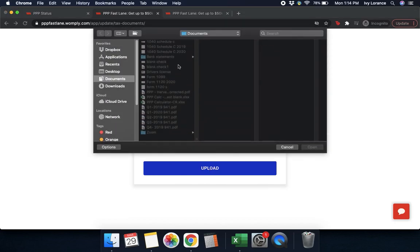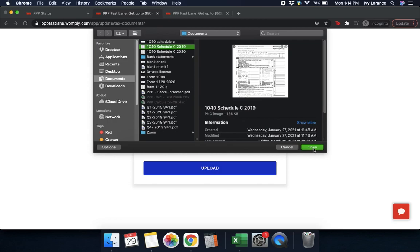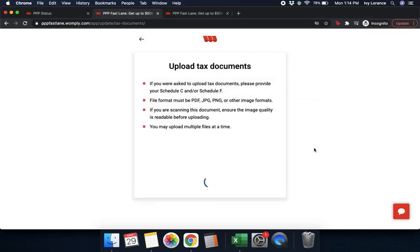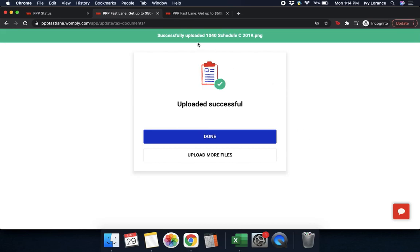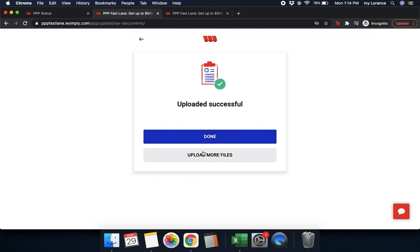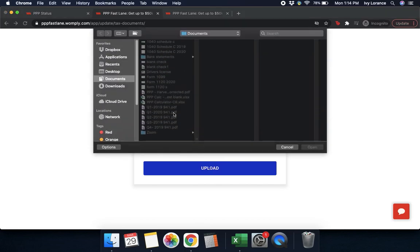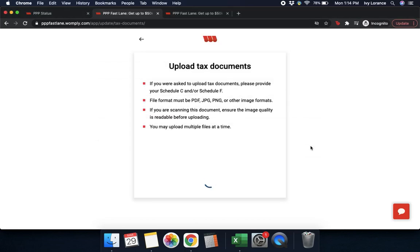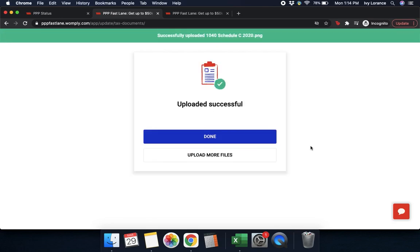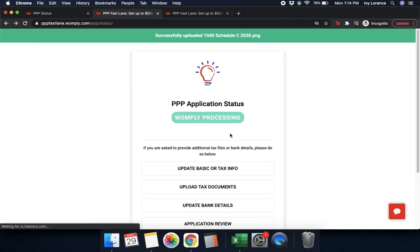Go ahead and click upload, find that document on your computer, and press open. Give it a couple of seconds to upload into the system. It says 'successfully uploaded my 1040 Schedule C,' and then press done. If you have additional files, press 'upload additional files,' click upload, find the document, press open, give it a couple of seconds, and again it says 'successfully uploaded the document.' Press done.